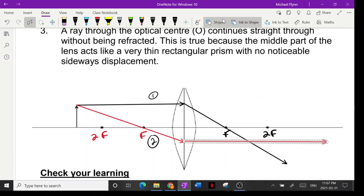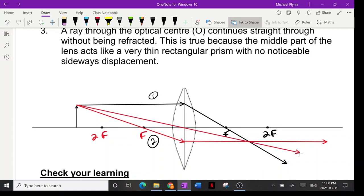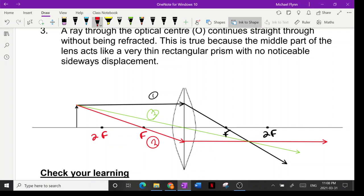Rule number three is the easiest to draw: a ray through the optical center keeps going straight. If I've done my job right, all three rays should meet at the same spot — and they do. I'll make that one green for rule three. One, two, and three — those are the three rules. The image forms right here.